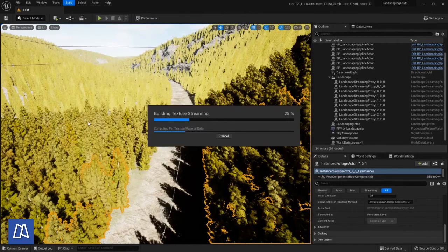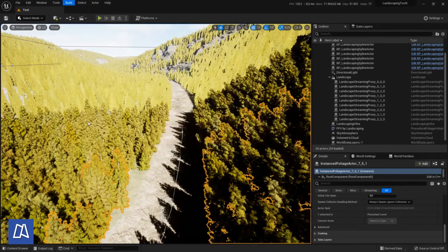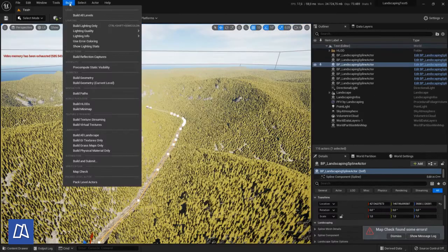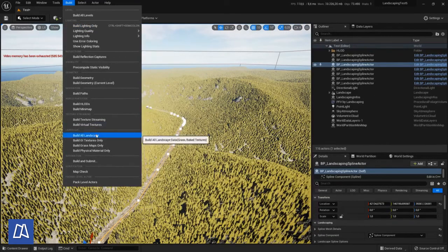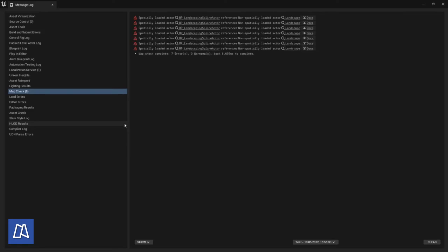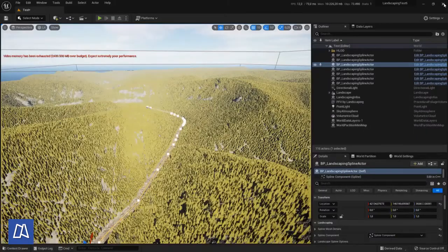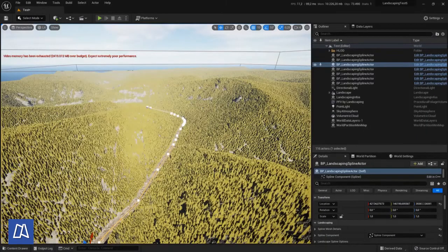So build texture streaming is always a good idea to do this. And we have a performance issue.